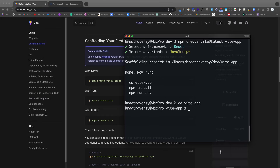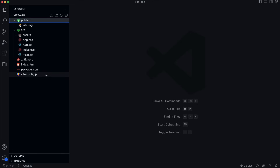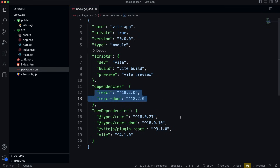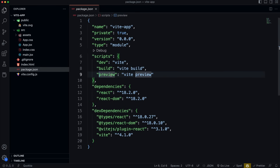CD into vite-app and open VS Code to look at the file structure. One of Vite's features is its very simple boilerplate. Looking at package.json, it's very light — just react and react-dom as dependencies. As dev dependencies we have vite, the react plugin, and types for React. The scripts include: 'dev' to run the dev server, 'build' to build for production using Rollup, and 'preview' to preview the production build after running npm run build.